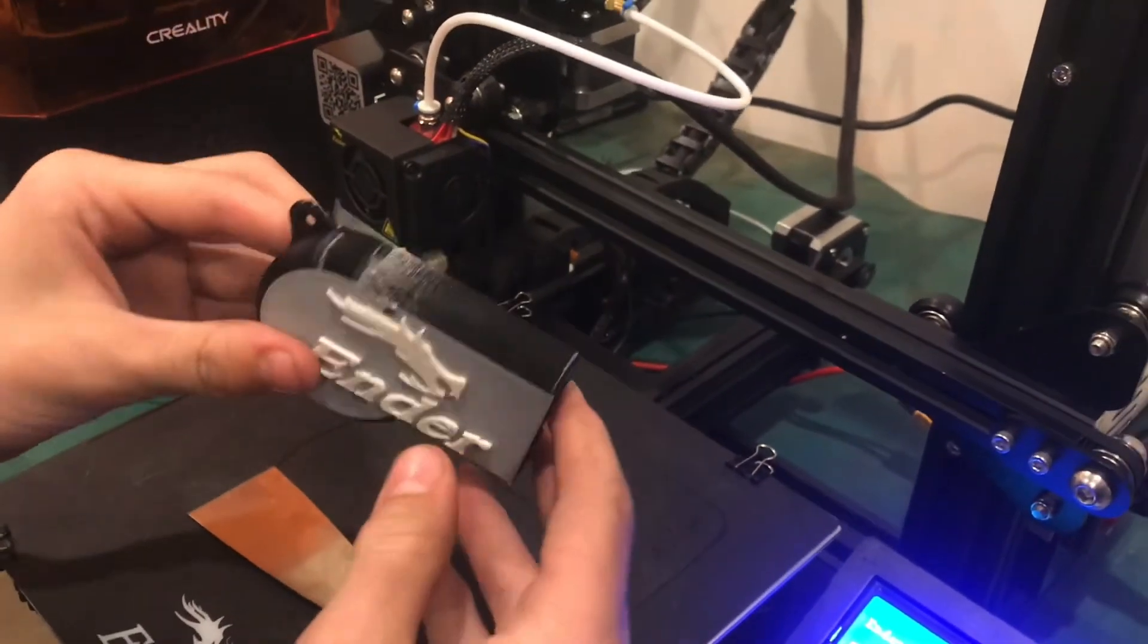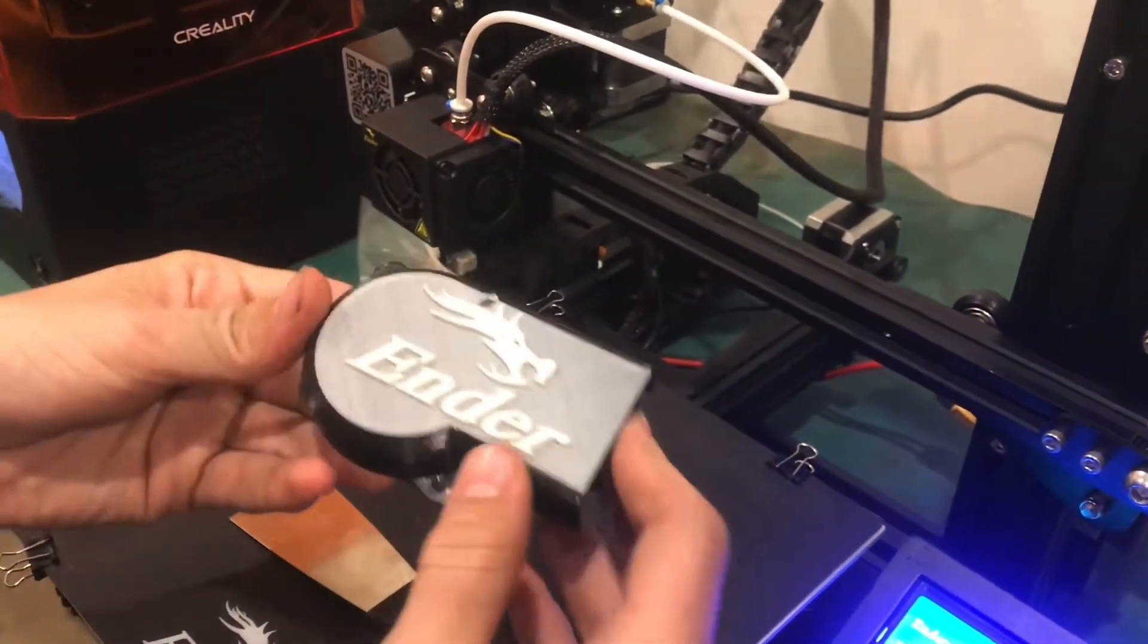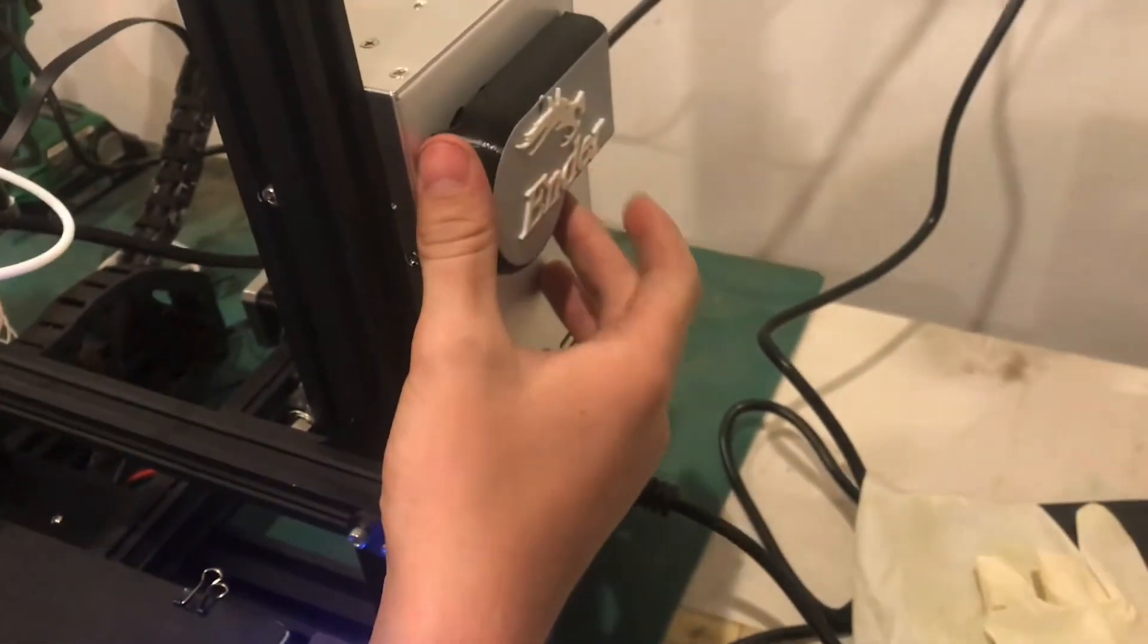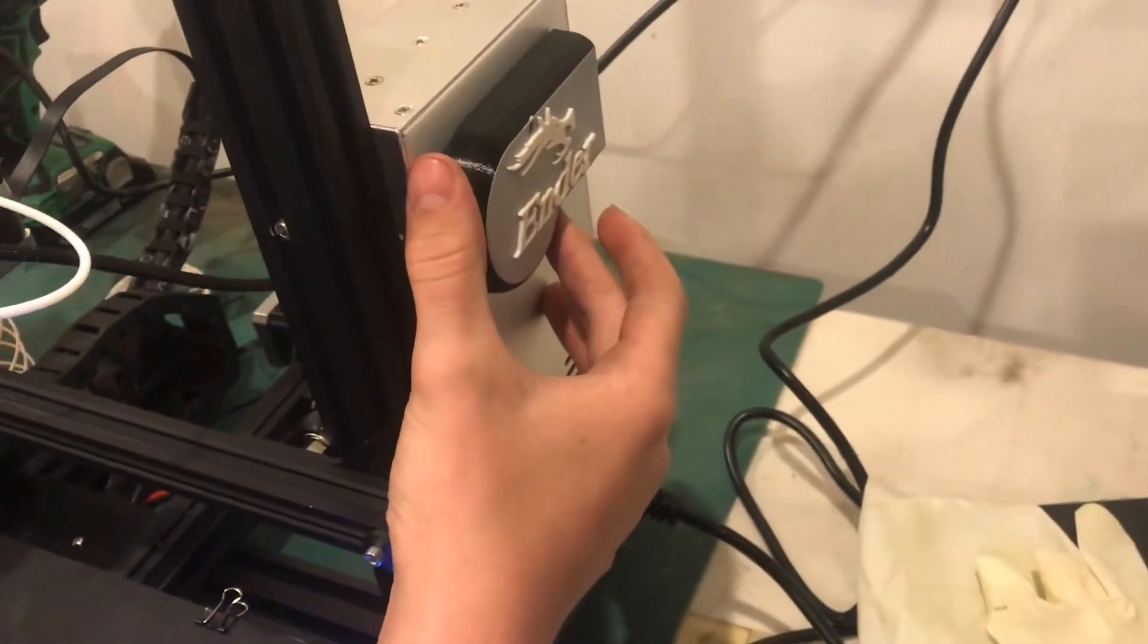Print came out really nice. And this mounts right on here to the power supply.